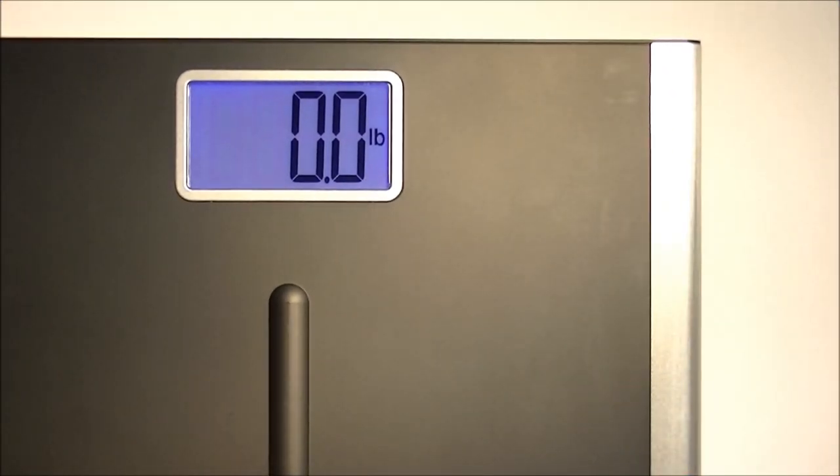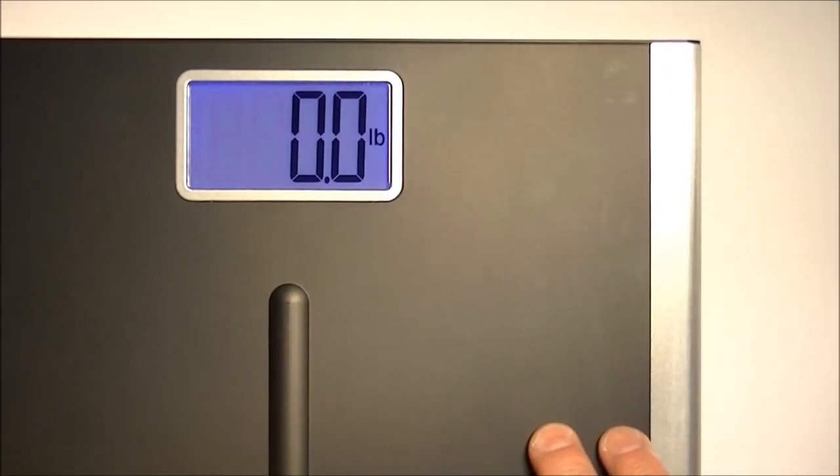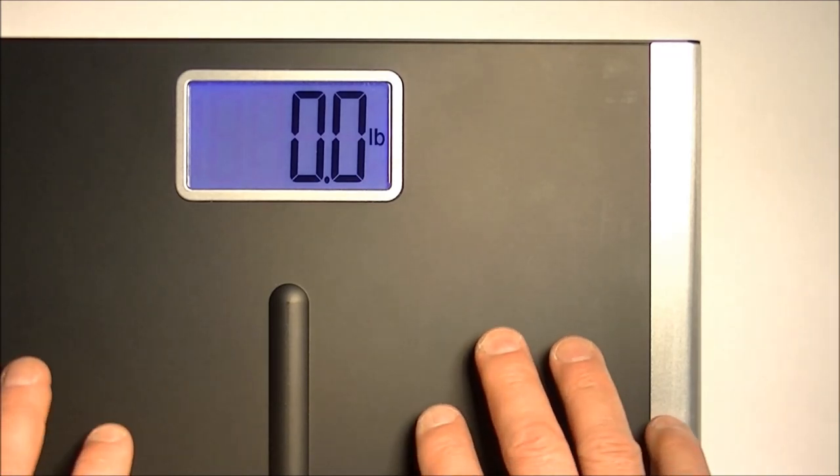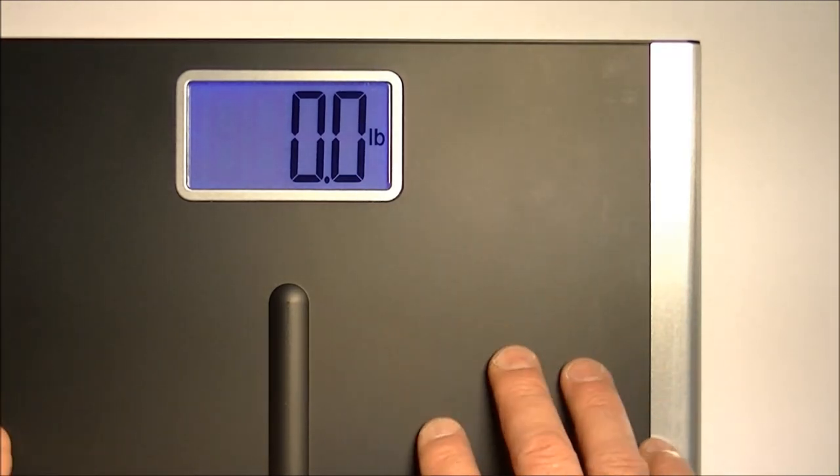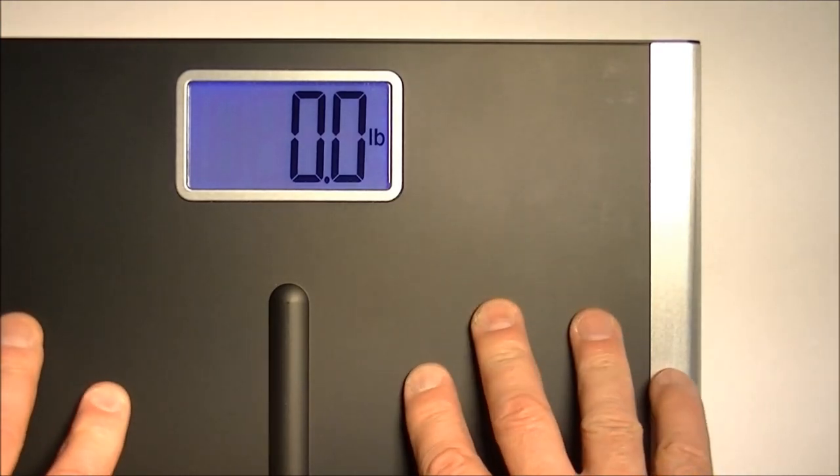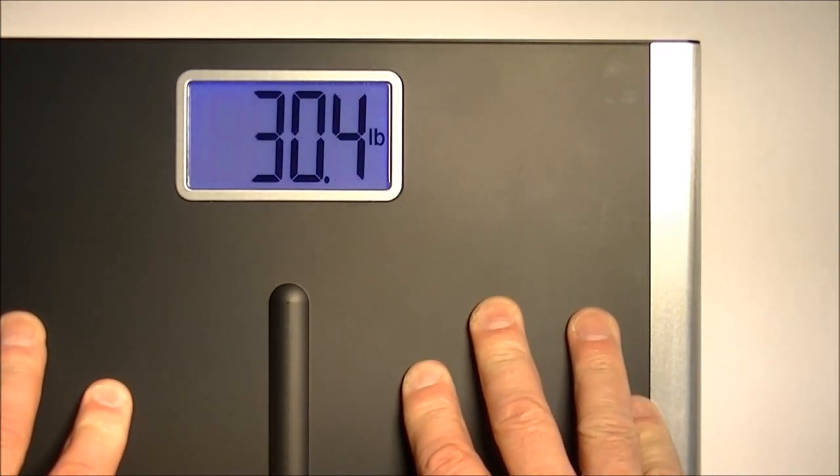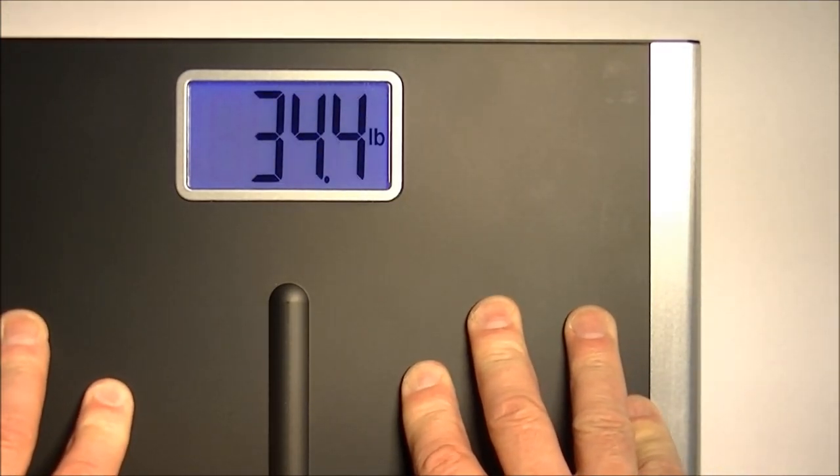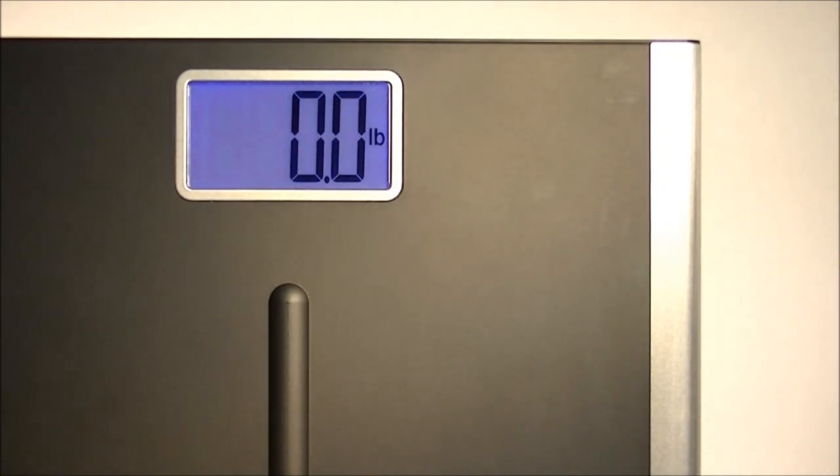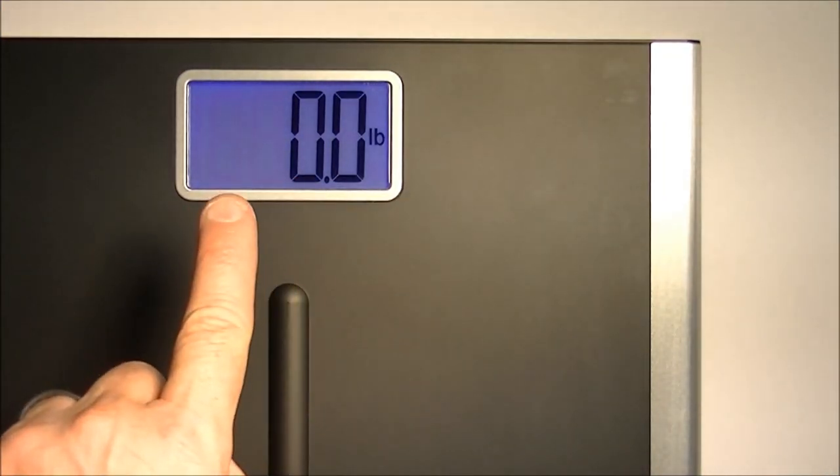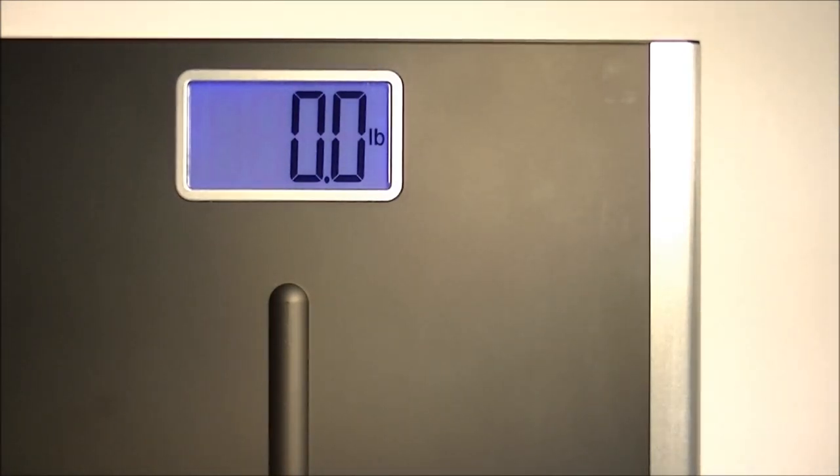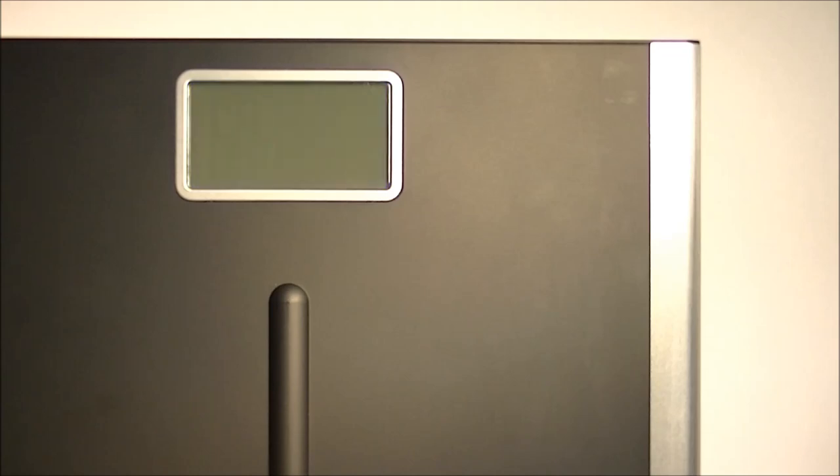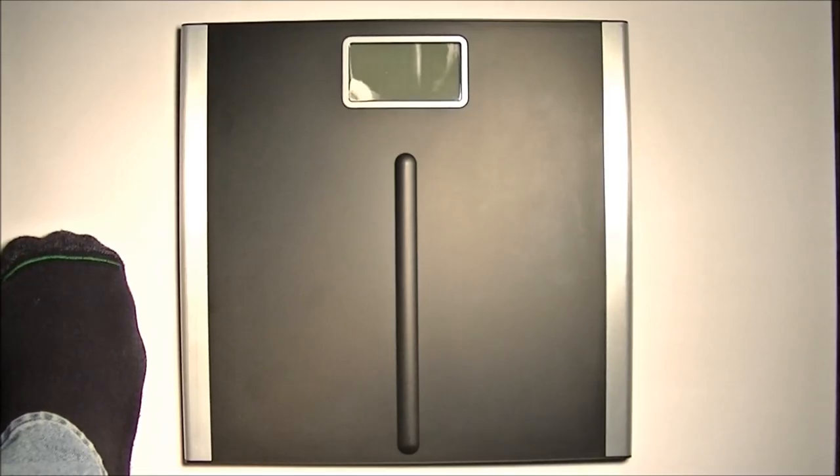There we go. And next thing I'm going to do is zero the scale. And the way you do that is by putting it where your final resting place is going to be, activating it by putting some weight on it like this and then letting it go. When the display turns off, the scale is zeroed and it's ready for you to stand on again. And I'll show you that in a second, how it functions.